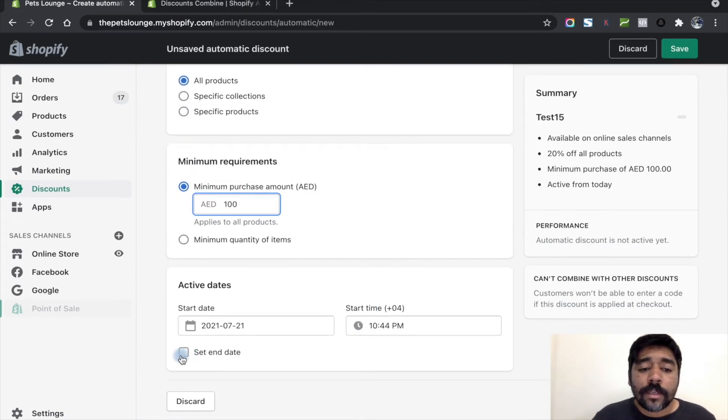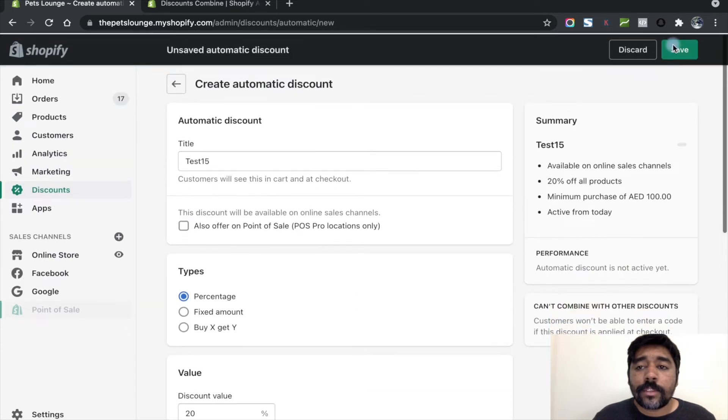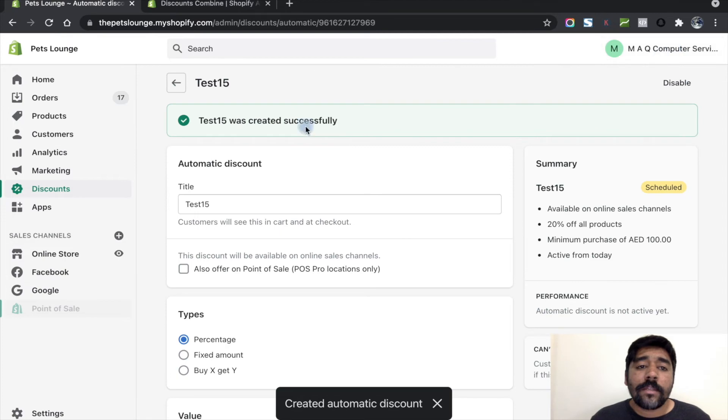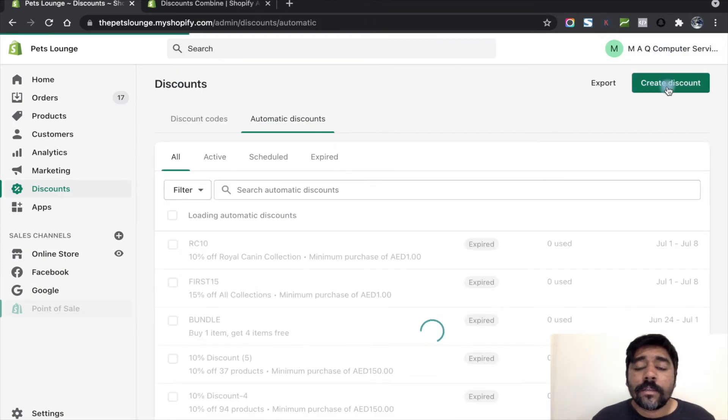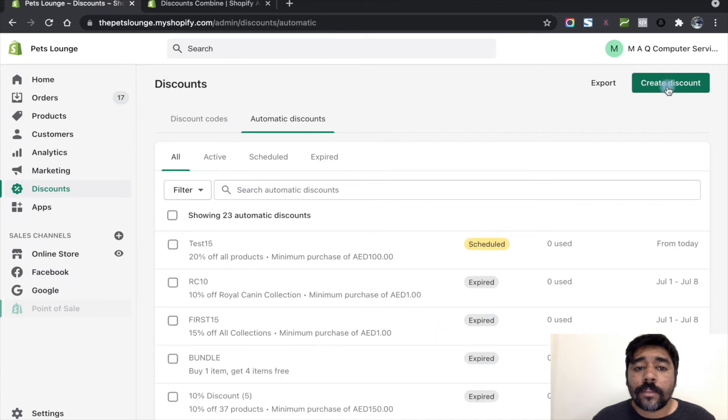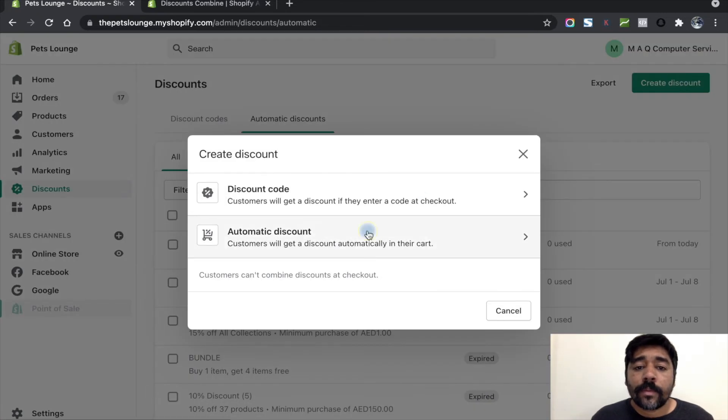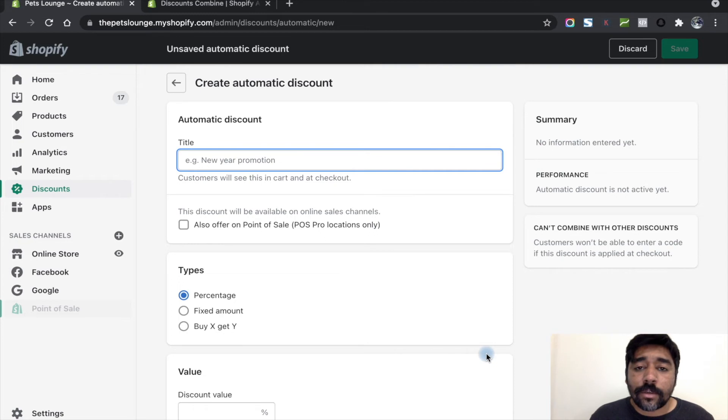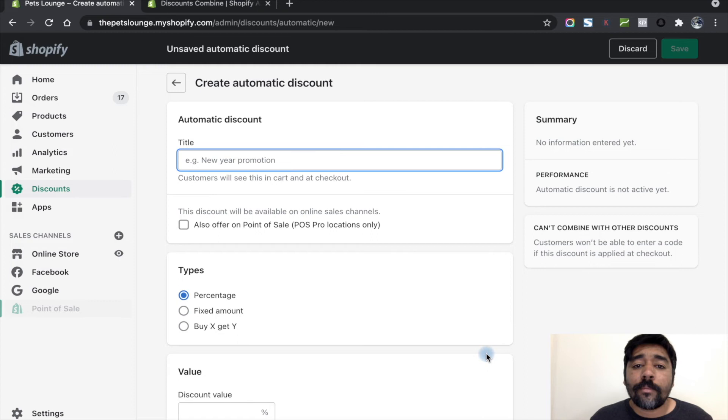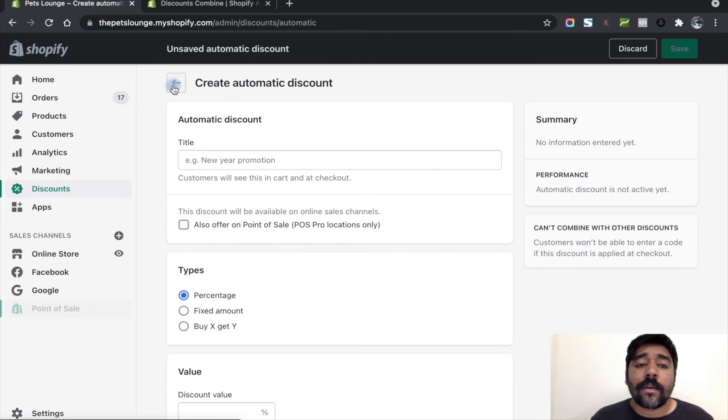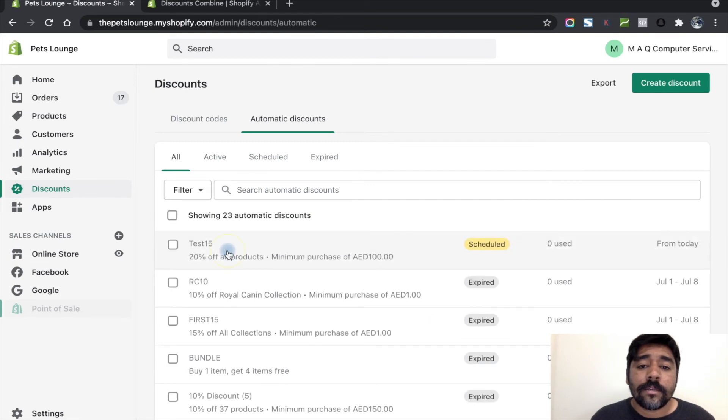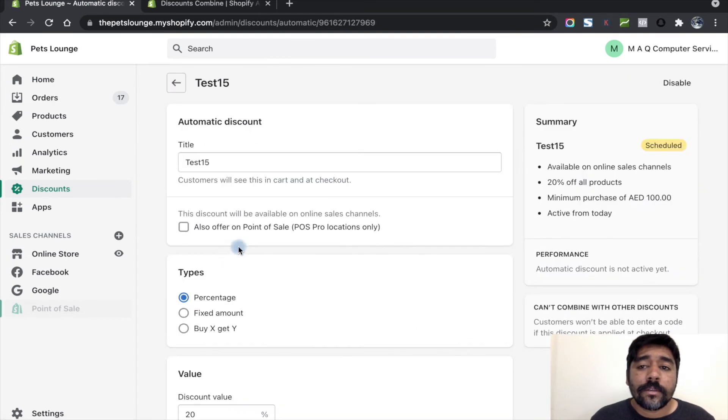I'm going to add the discount name, add the percentage, set the minimum price, and save this. Now I'm going back and going to create the next discount code. If I create the next discount code, it won't work because by default Shopify won't allow us to create more than one automatic discount code. So let's go back and disable the discount code.